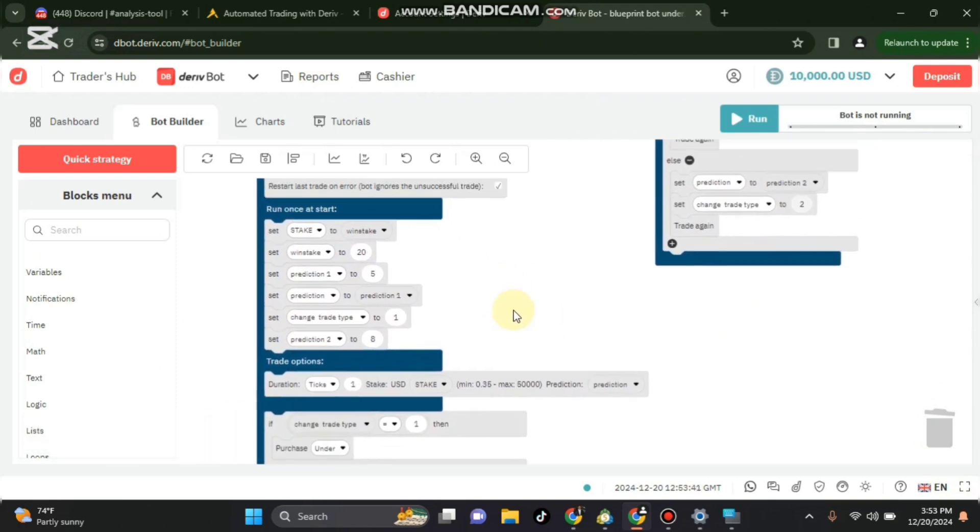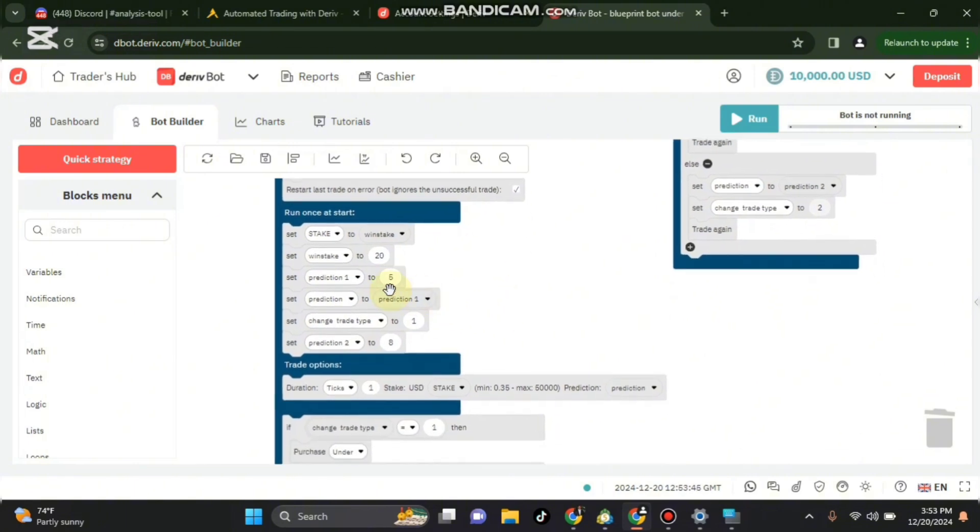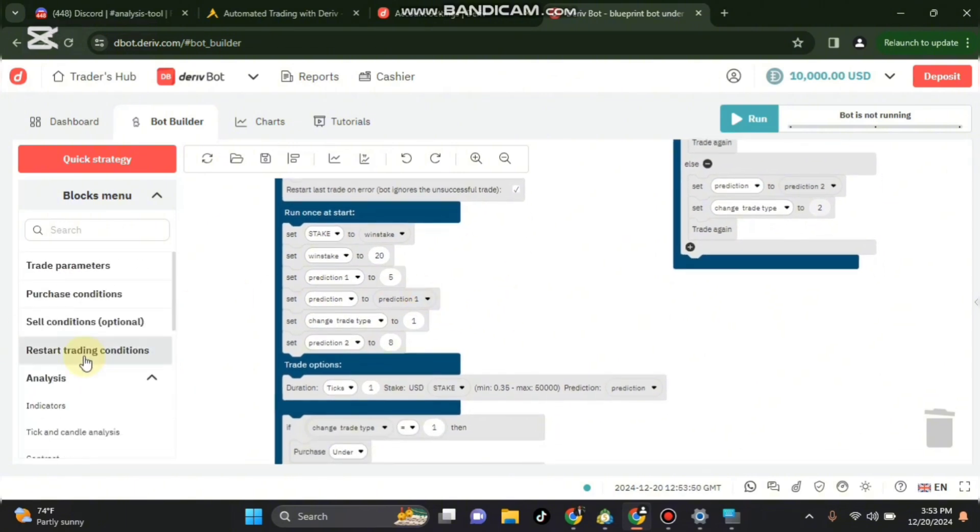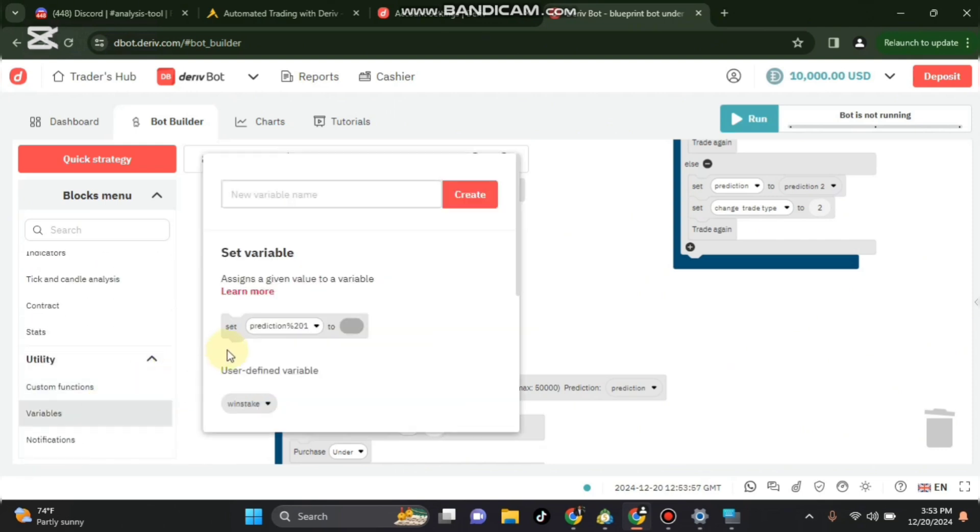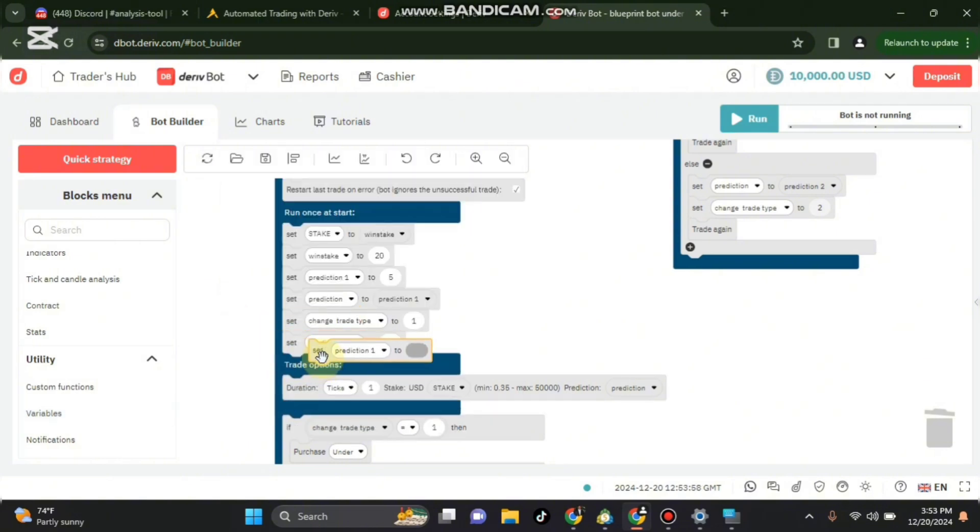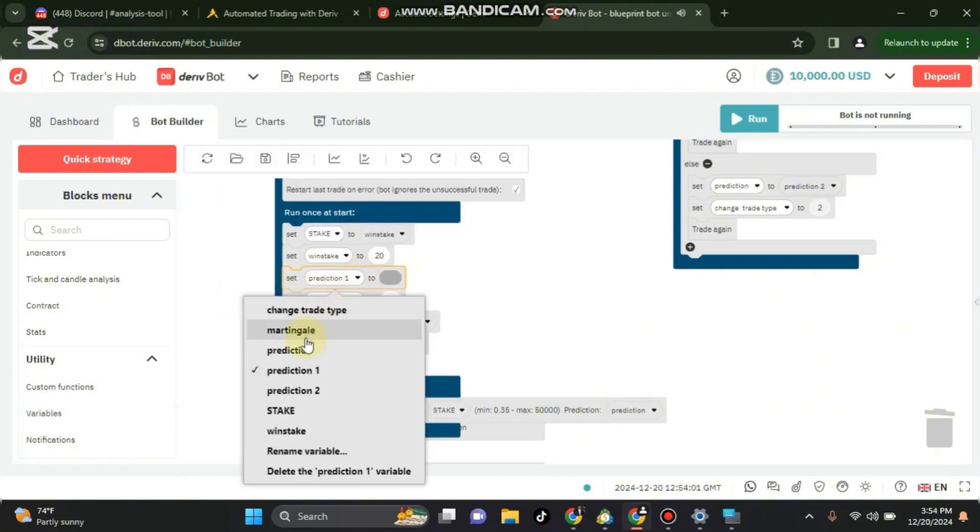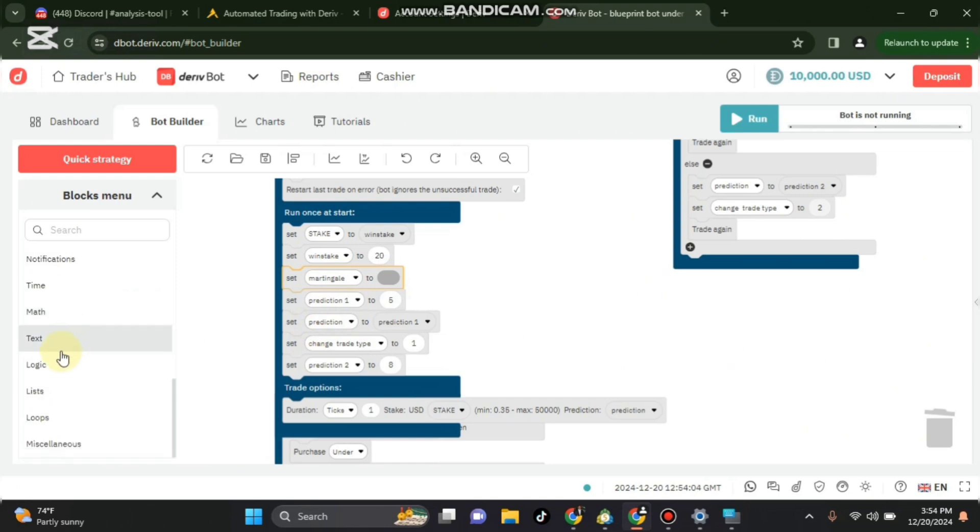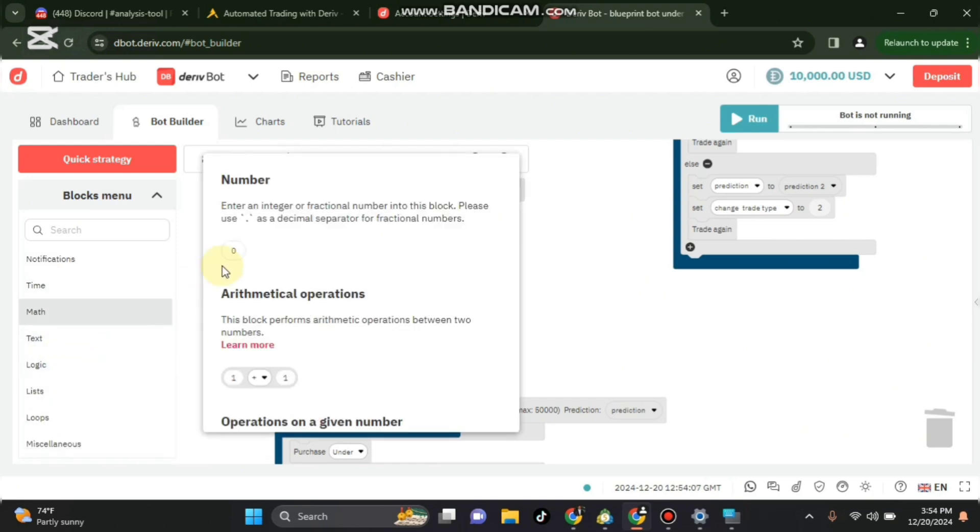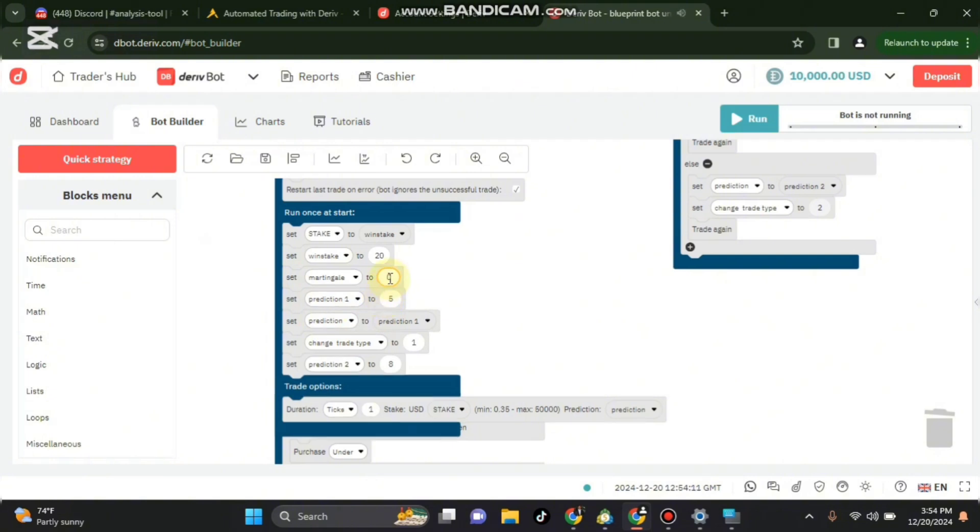And that one is good to go for now. We also need to set martingale. So we go to variable again, come and put it here and say set martingale to maths. Here is where you'll be putting the martingale factor.